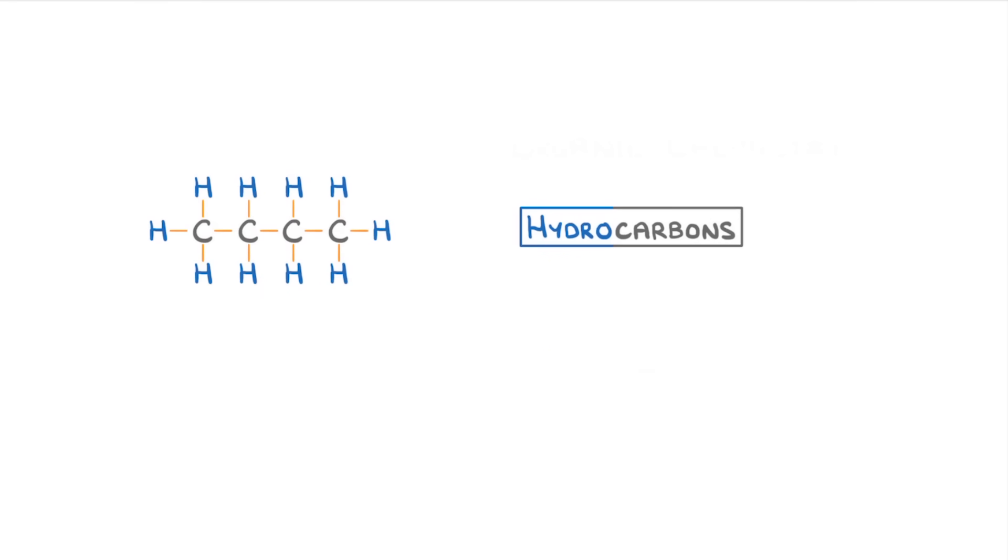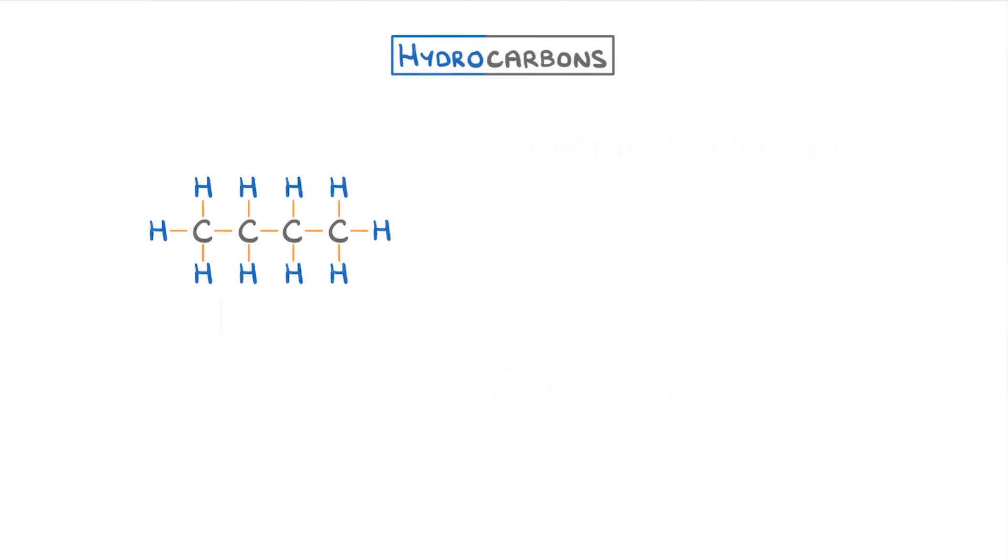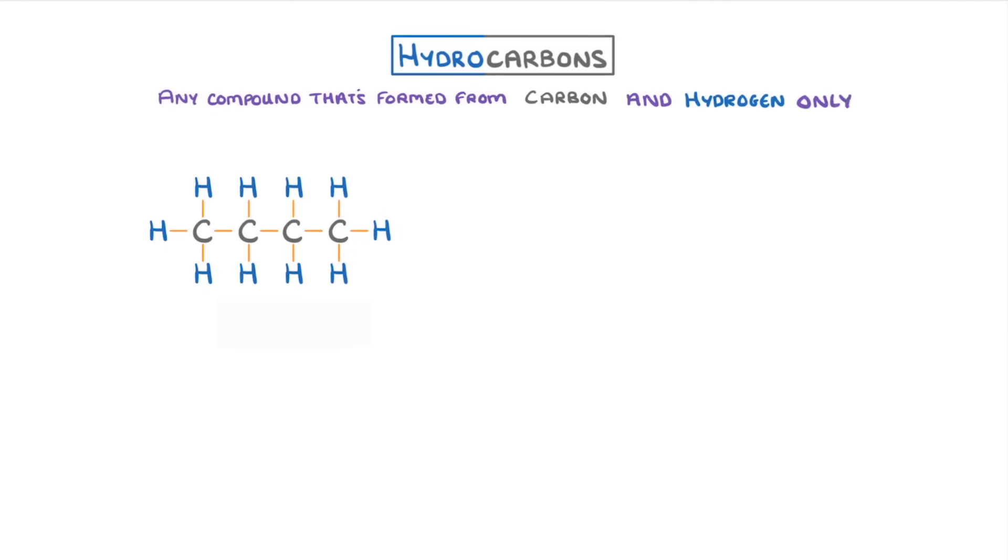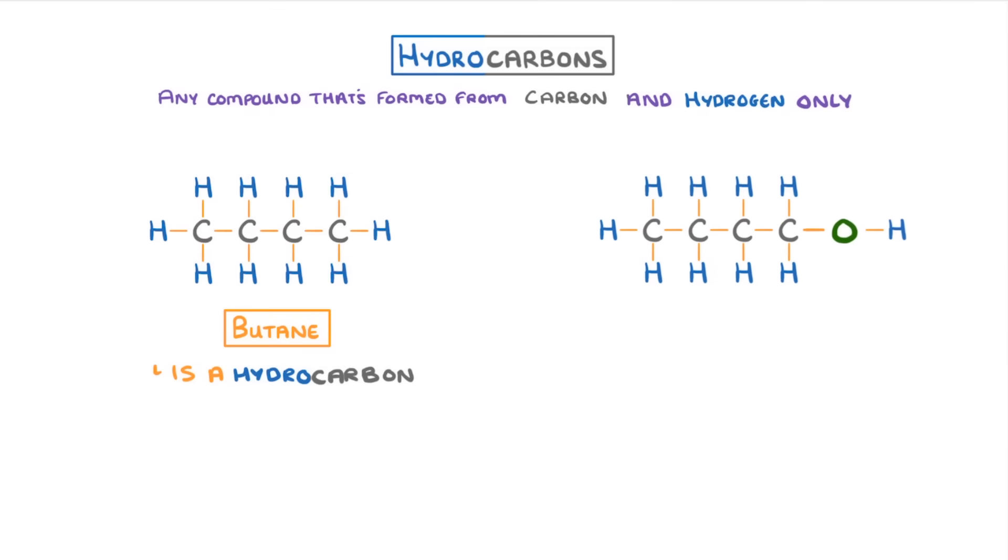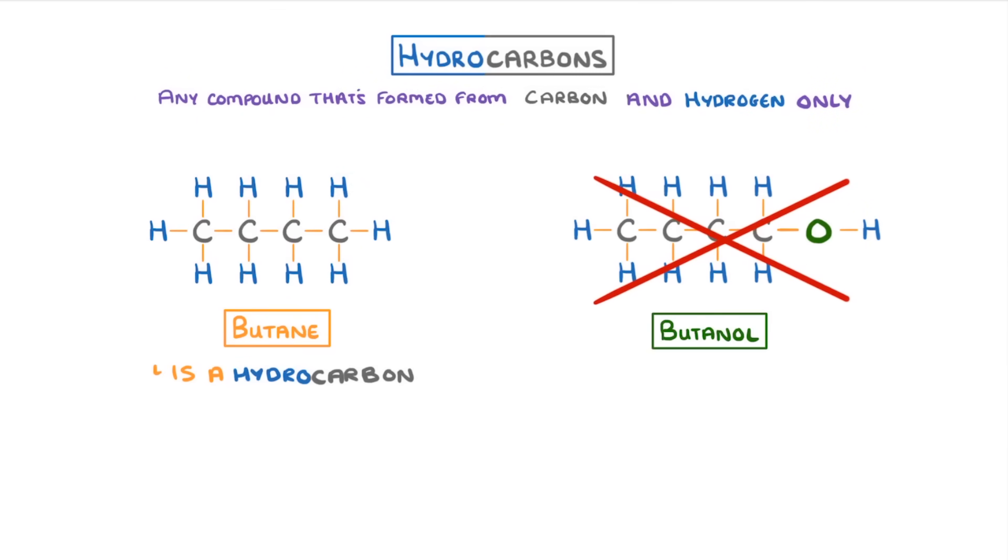Now lots of molecules only contain these two elements, and we collectively refer to all of these molecules as hydrocarbons, which we can define as any compound that's formed from carbon and hydrogen only. So this molecule, which is called butane, is a hydrocarbon, but this similar molecule called butanol isn't a hydrocarbon because it also has an oxygen atom.